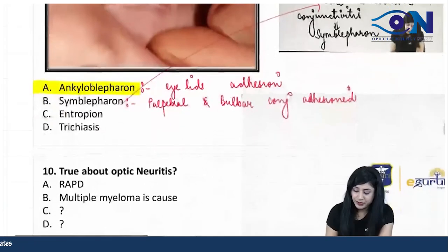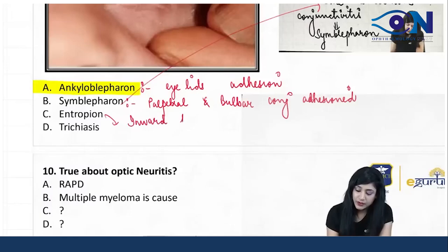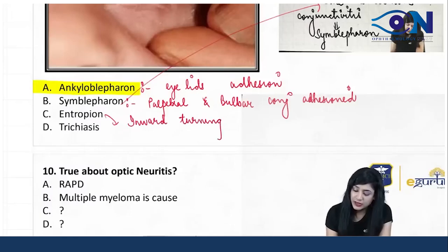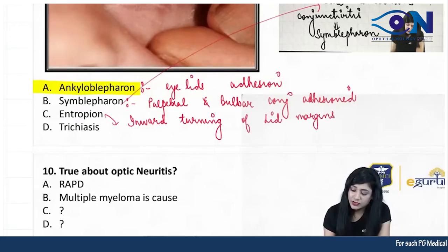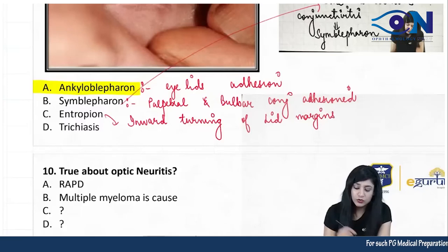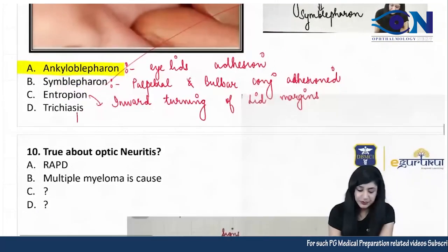Then we have the entropion. Entropion is the inward turning of the lid margins. Inward turning of the lid margins is present in entropion, and then there is trichiasis.